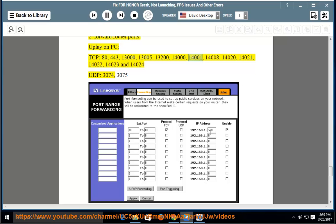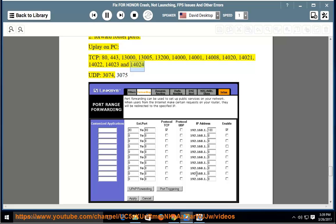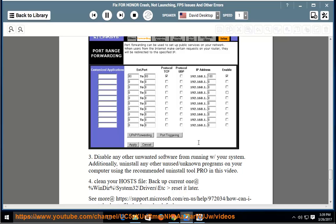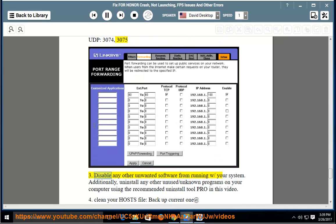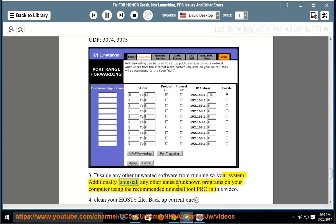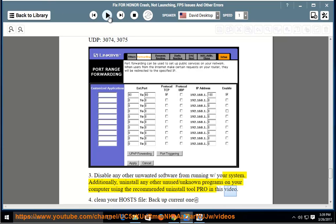14001, 14008, 14020, 14021, 14022, 14023 and 14024. UDP: 3074, 30753. 3. Disable any other unwanted software from running with your system. Additionally, uninstall any other unused/unknown programs on your computer using the recommended uninstall tool pro in this video.